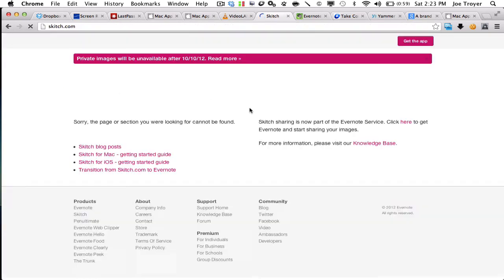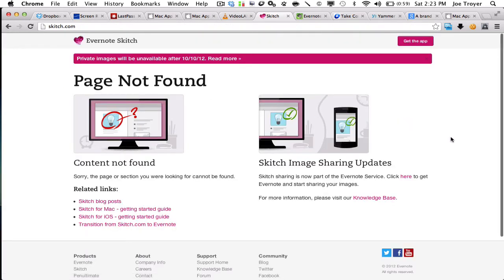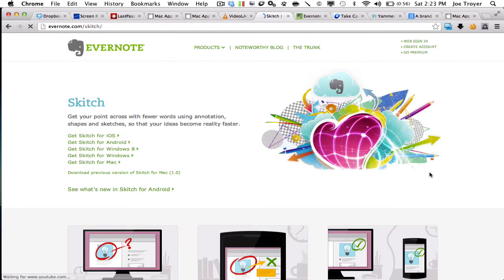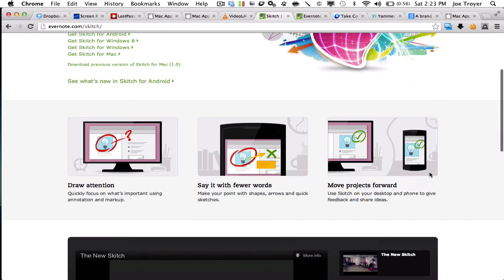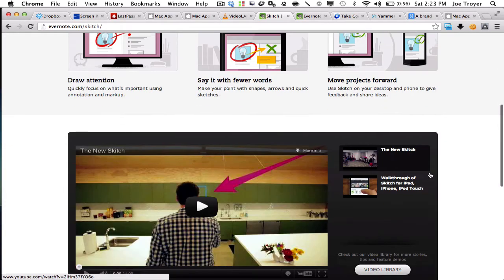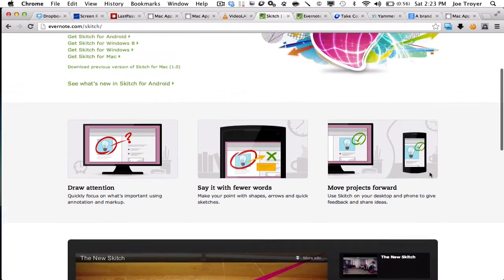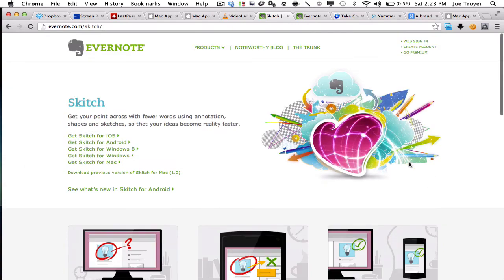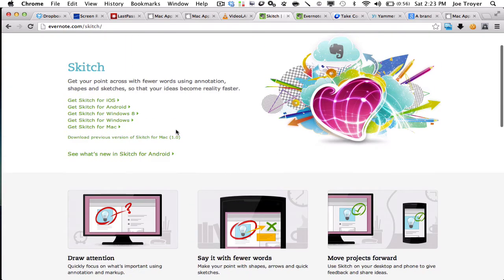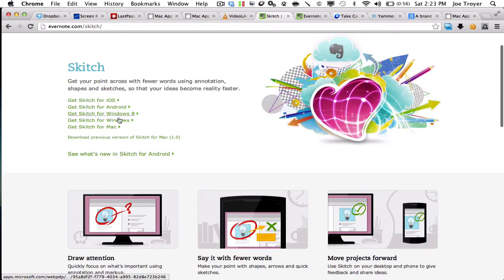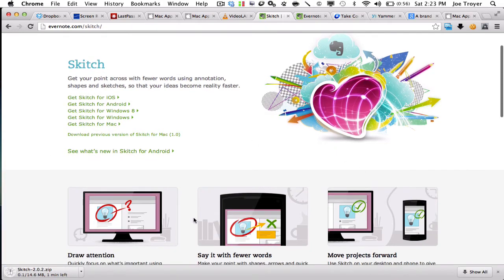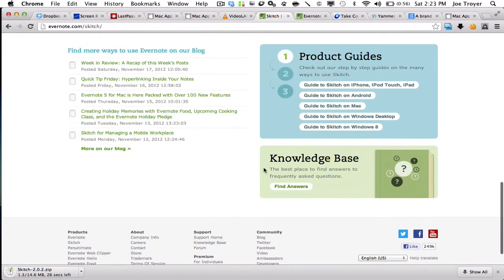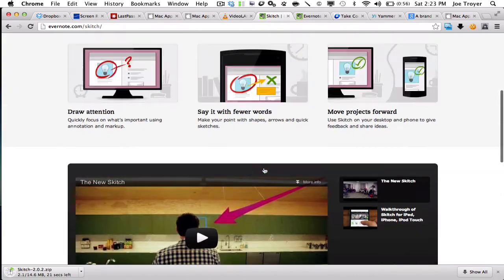Next up is Skitch. So Skitch is a screenshot tool. Let's see here, this is a great tool. It allows you to take screenshots and then also allows you to basically mock them up as well and add text and outlines and things of that nature as well.